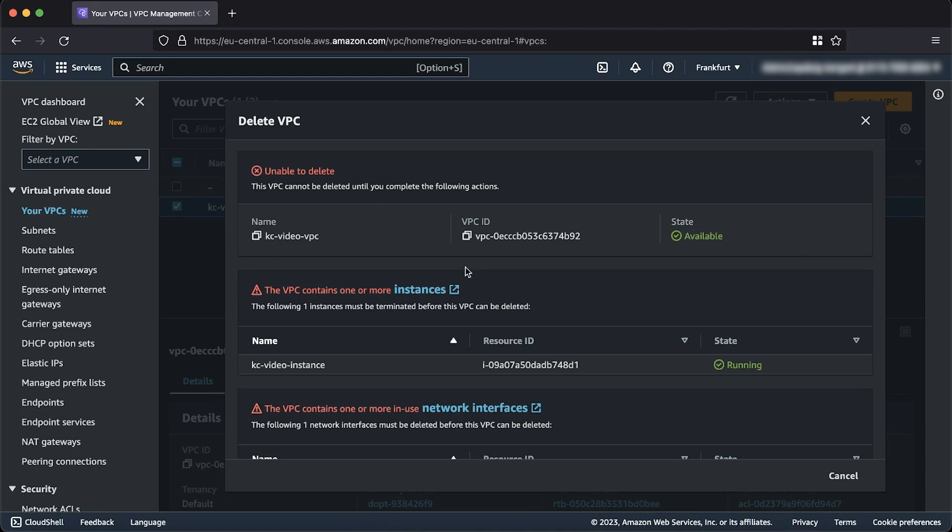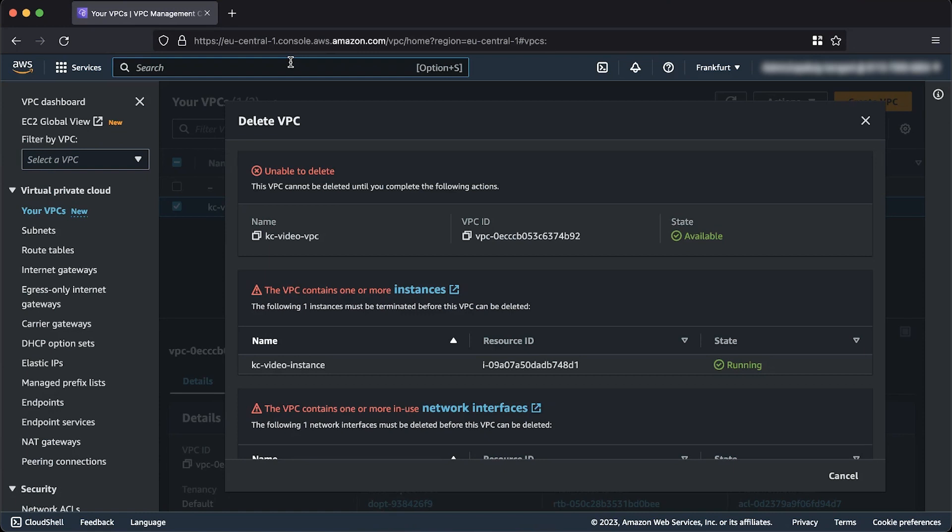In my case, I got the error VPC contains one or more instances, and cannot be deleted until those instances have been terminated. To resolve this, I must terminate the Amazon Elastic Compute Cloud instances running in the VPC that I want to delete.